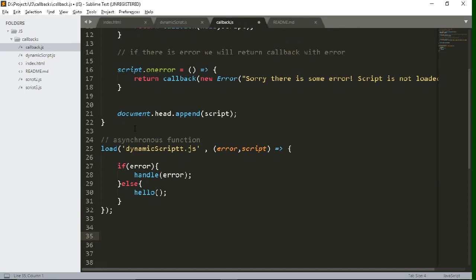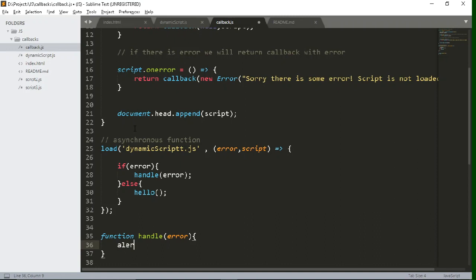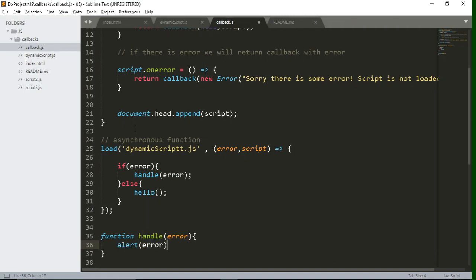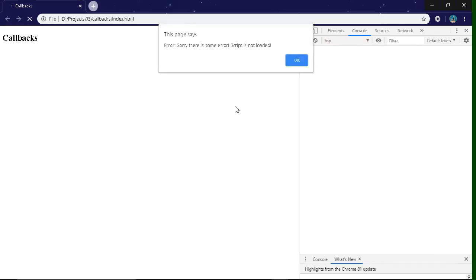Let's create a function to handle this error. So it will take the error parameter. For now, we will just try to show the alert box whenever any error will occur. You can do any particular thing that you want to do with the error to handle it. So yeah, as you can see, error is coming.